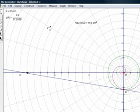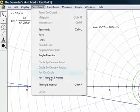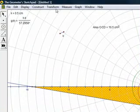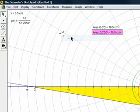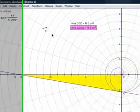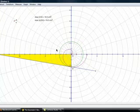We construct our interior of the triangle, and construct. There we go. Now we will measure the area, and we see that the area of the circle and the right triangle is the same.